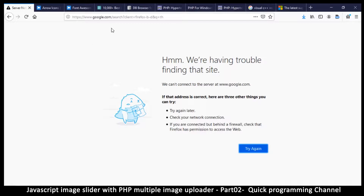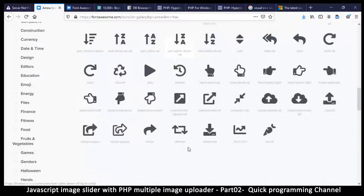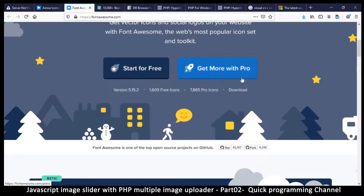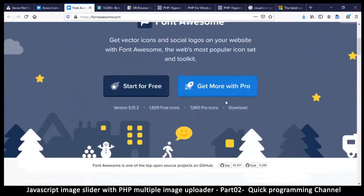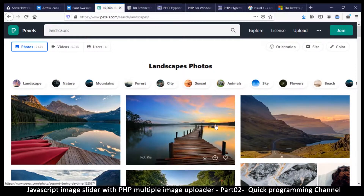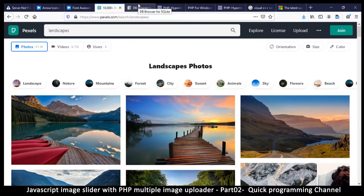We're going to need Font Awesome, so download that whether you're using Windows or not, because we'll be using some of its icons — specifically certain ones. Get the desktop version which has the SVG files, start for free, and get the desktop version. Then go to Pexels.com and get a few photos. In case you cannot get those photos, I already have a link in the description to a zip file with the photos we'll be using.